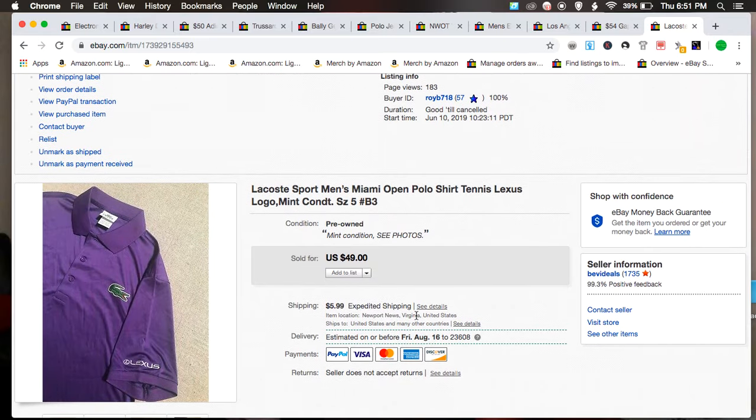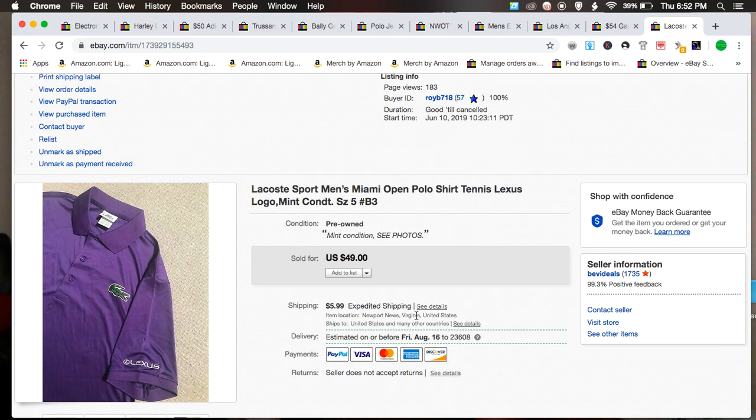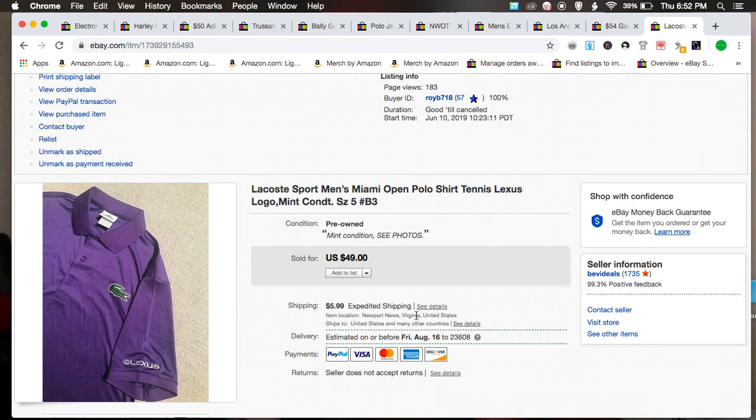So yeah guys, those are 10 items I sold recently. Subscribe if you like this type of video and you want to see more, or just give this video a like if you enjoyed it. And leave a comment on the bottom. Let me know. Alright, have a good day.